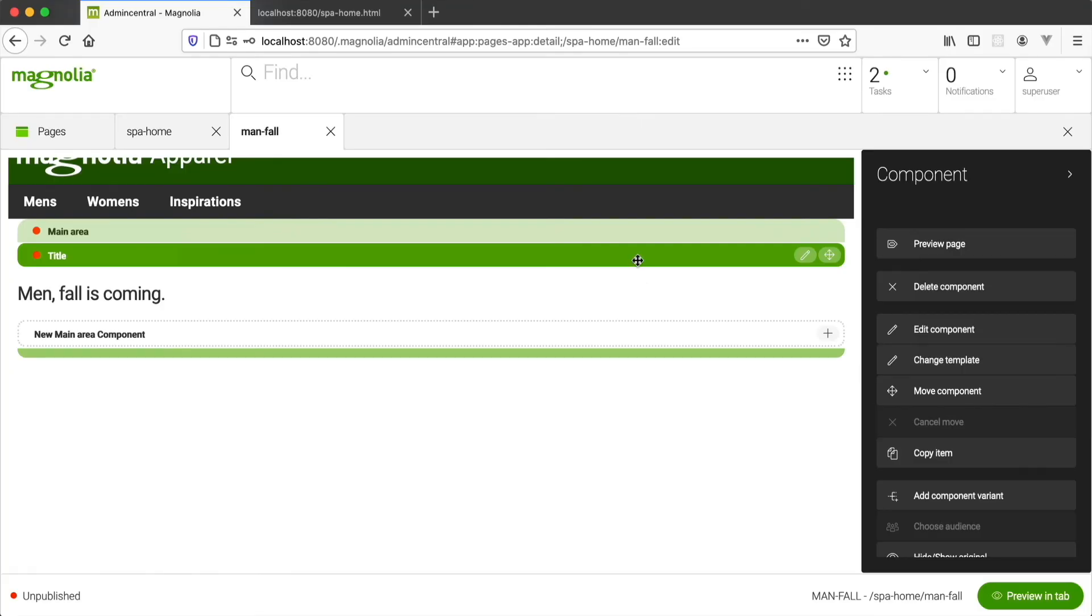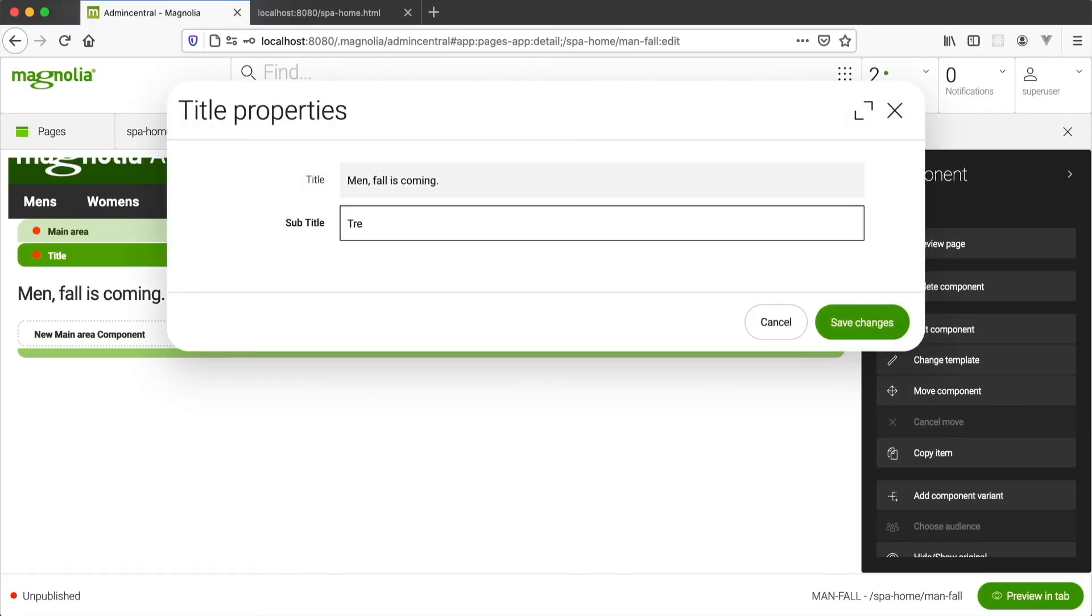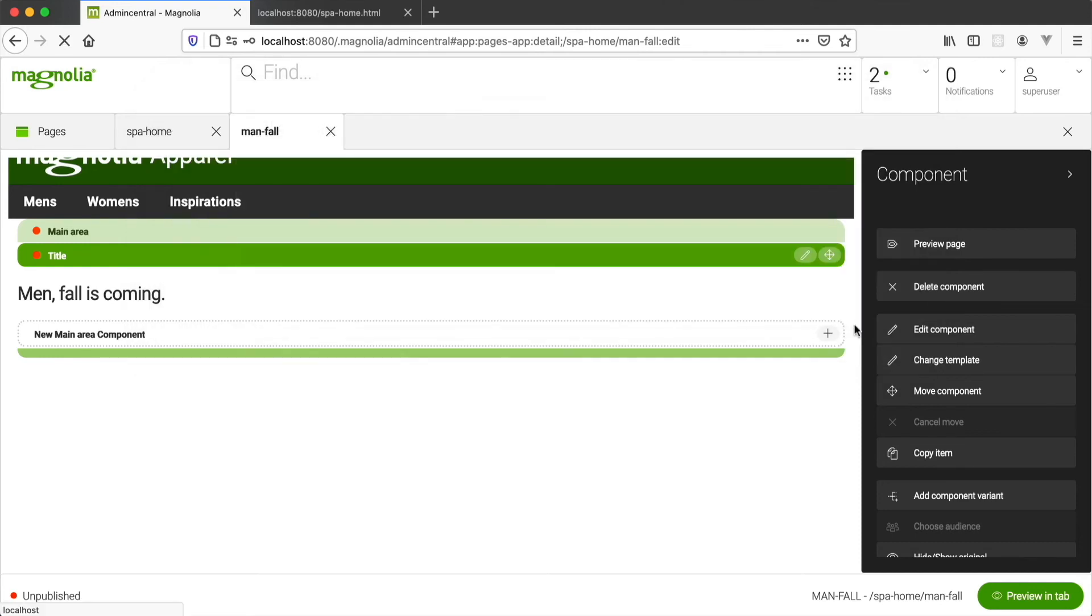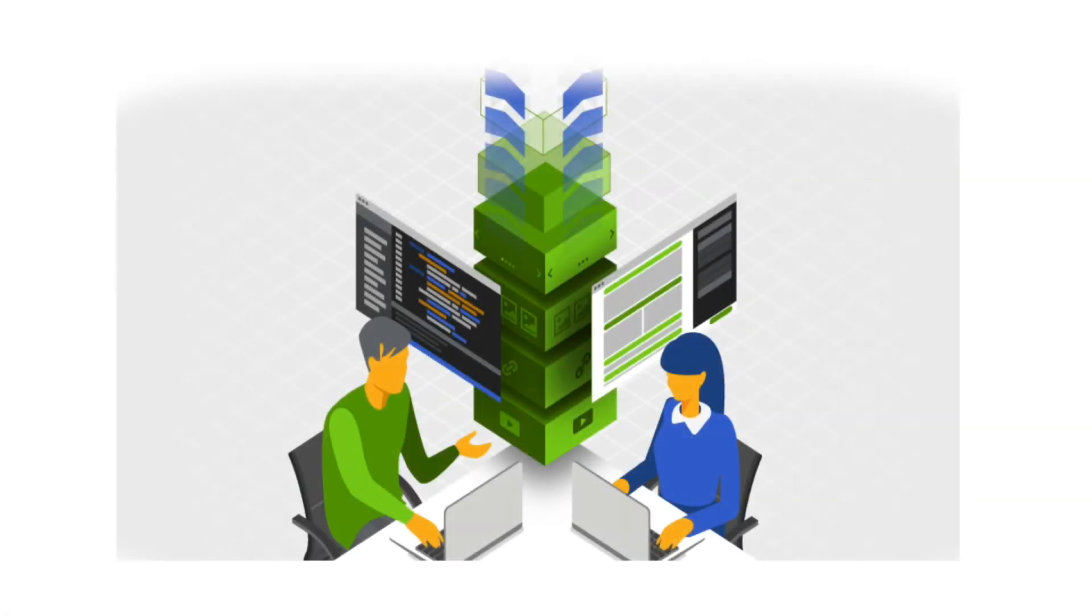An author will now see the new field, can enter a subtitle, and the component will display it. This is how Magnolia provides efficient headless development combined with great user experience for marketers.